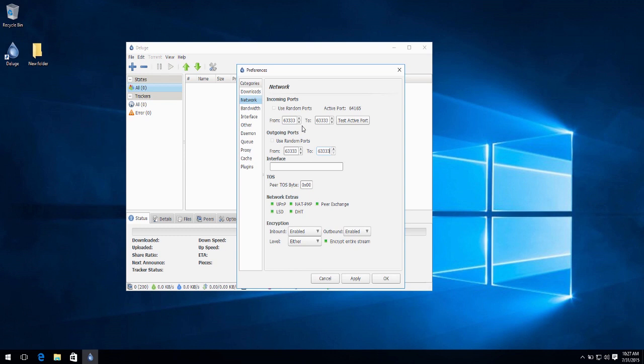If your router supports UPnP, you can check UPnP here. And what this does is it would ask your router to automatically forward the port you chose. So it's pretty much easier for you.